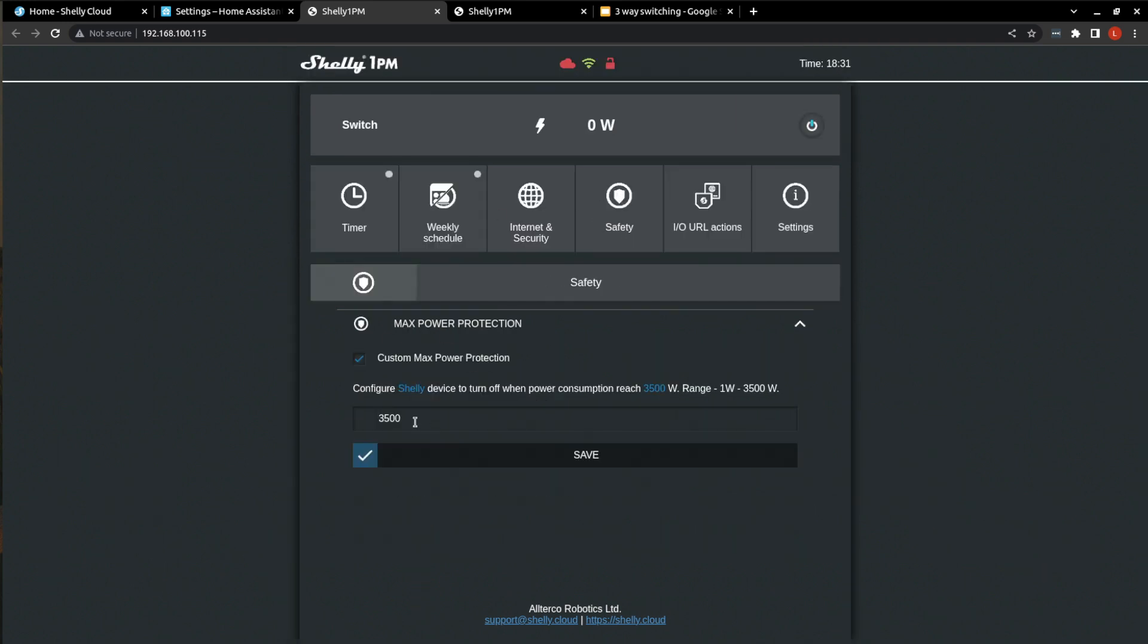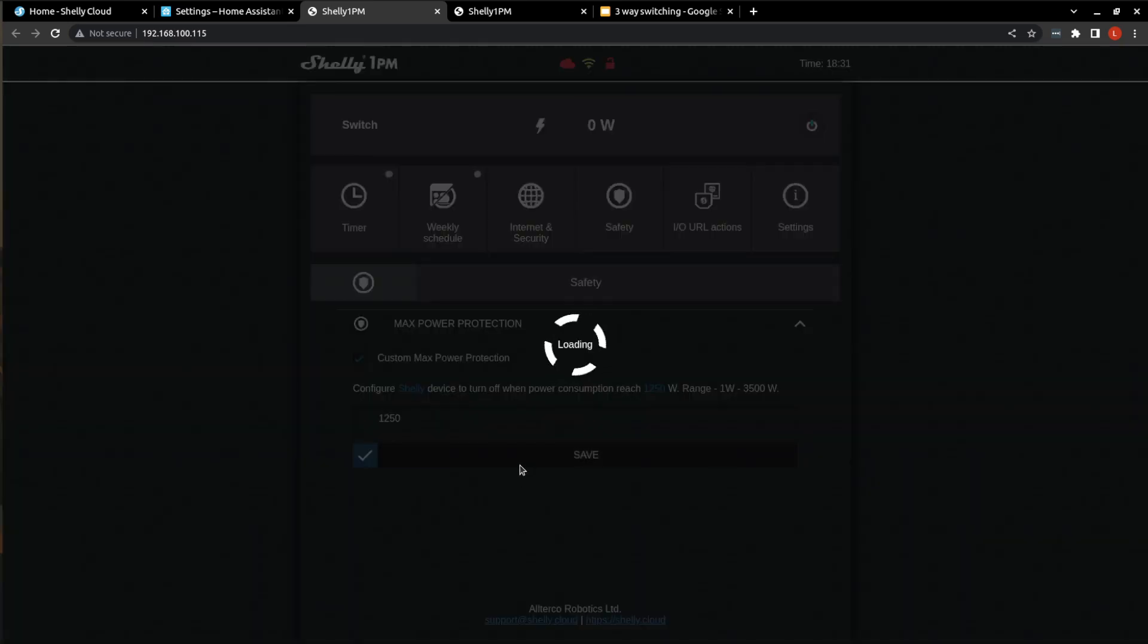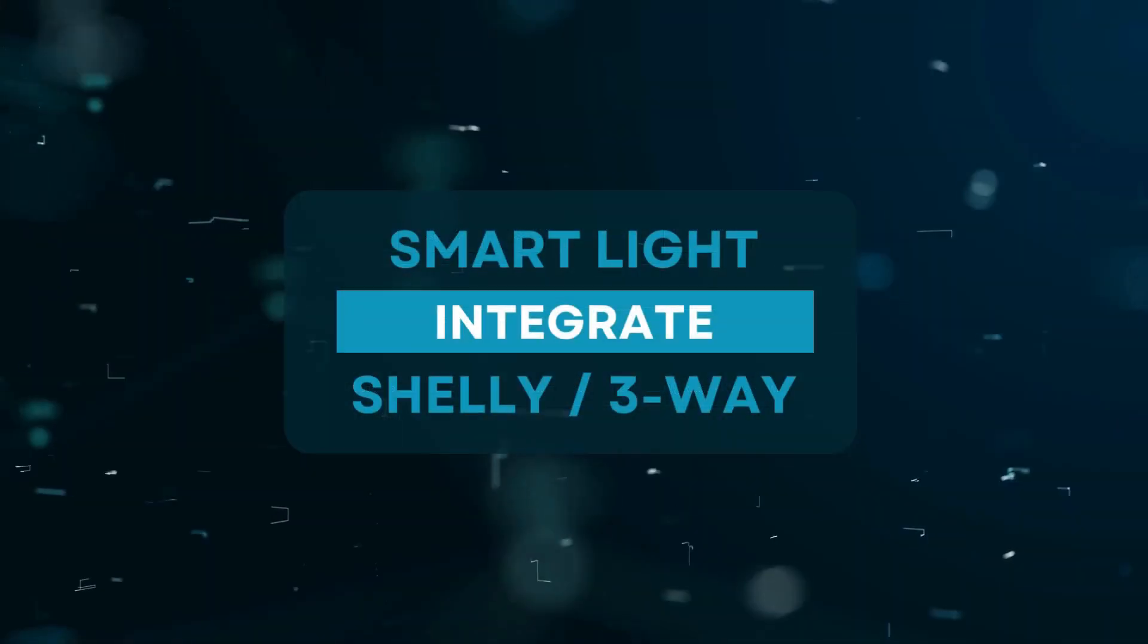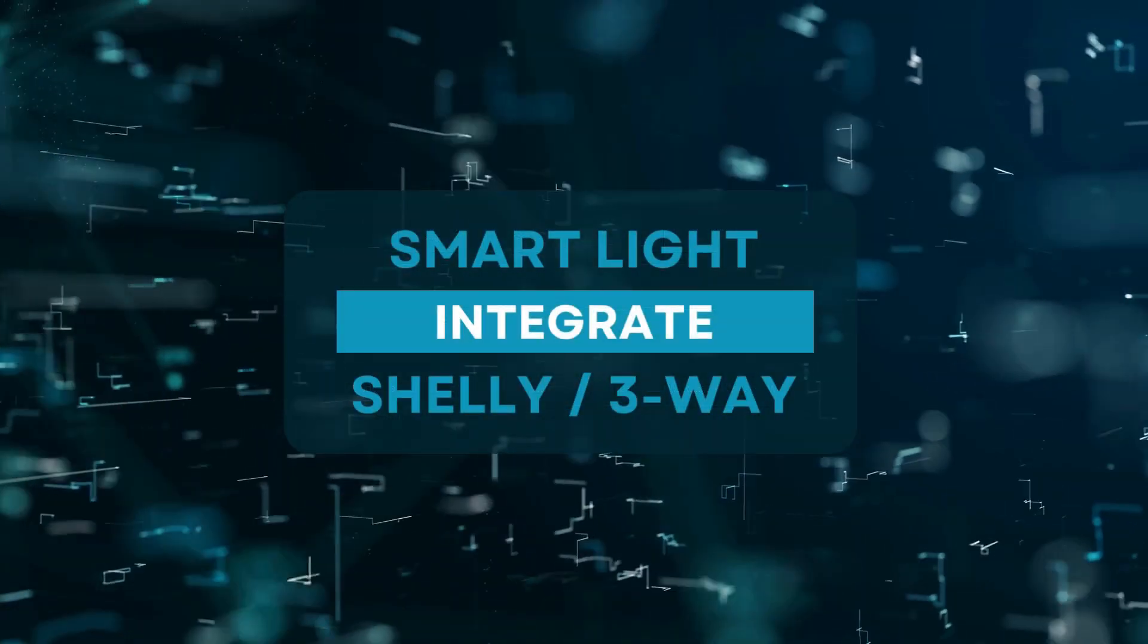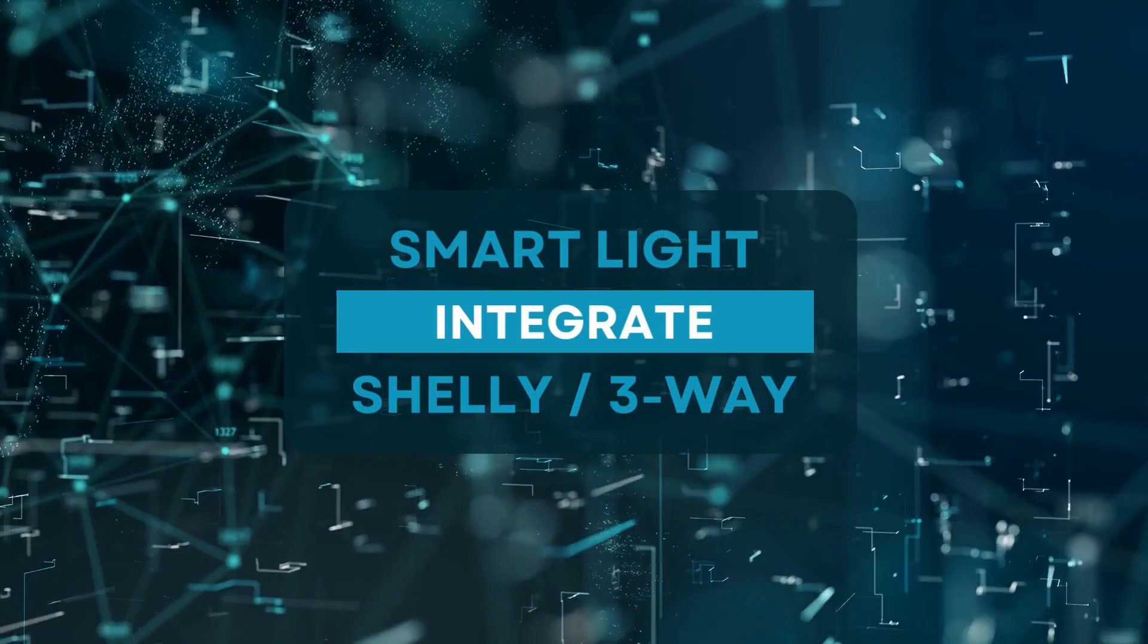Then we come into safety. So for our power protection, because this is just a small circuit, I only want to use, well, if I code it's that. So we'll protect it. So if it's going to draw more than 1,250 Watts, it will shut down and the IO URL actions we'll get into later on in the video. So now let's move on to integrating this with Home Assistant.